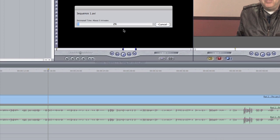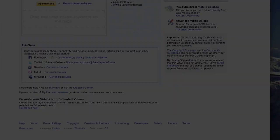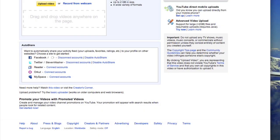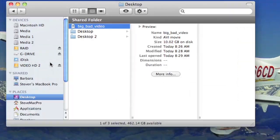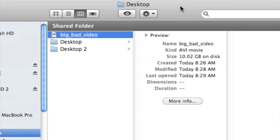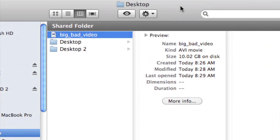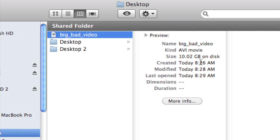If you'll notice, this video right here is less than a minute long. Let's save this video as an uncompressed AVI file and see what happens. It'll take a few minutes to digitize. Let's just go ahead and see what it looks like on the other side. Okay, now we've digitized this video and called it Big Bad Video. And if you'll notice here, Big Bad Video has a size of 10.02 gigabytes. That's gigabytes. Now remember, this video was less than one minute long.